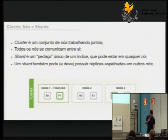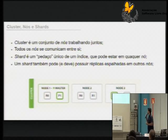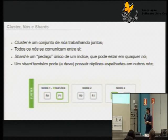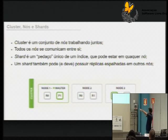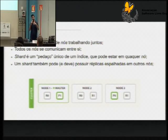Quando a gente começa a pensar no Elasticsearch como uma ferramenta de busca distribuída, a gente tem que pensar também na parte da infraestrutura. Quando a gente tem um cluster, basicamente eu tenho um conjunto de diversos serviços em máquinas espalhadas trabalhando com o mesmo objetivo. Eu tenho ali um exemplo de um cluster com três nós. Todos esses nós se comunicam entre eles, e aí a gente começa a entender como o Elasticsearch faz o processamento distribuído e como isso traz muita força para ele.